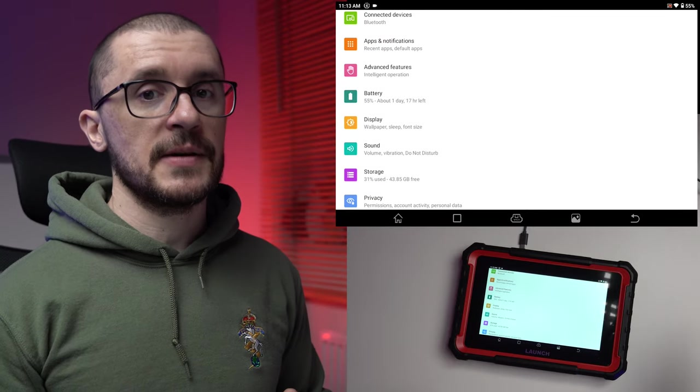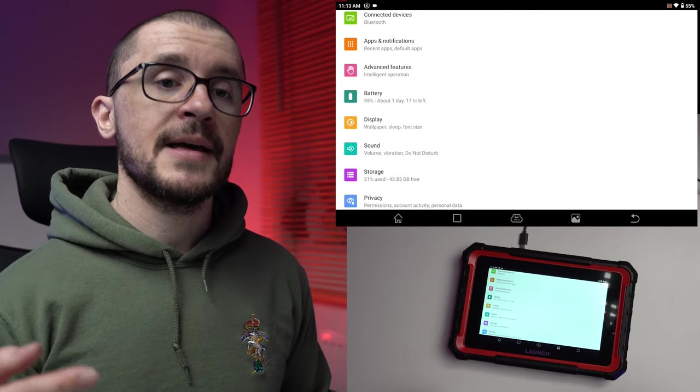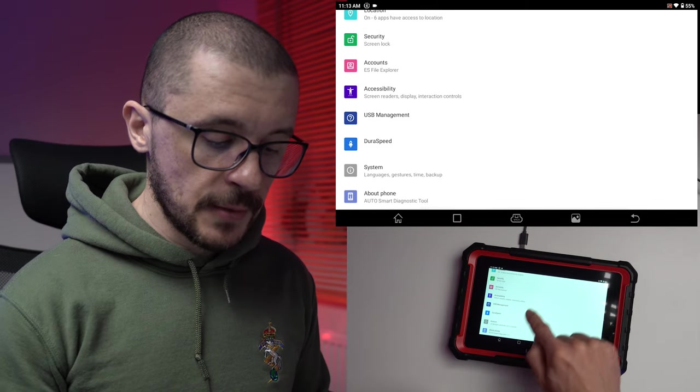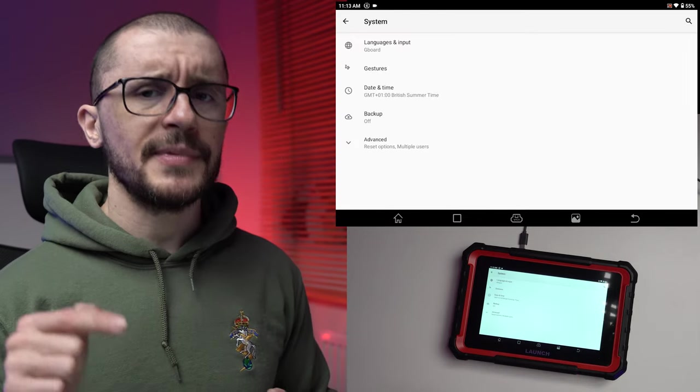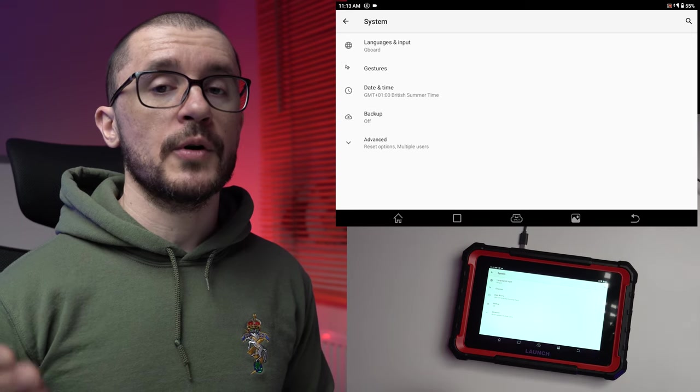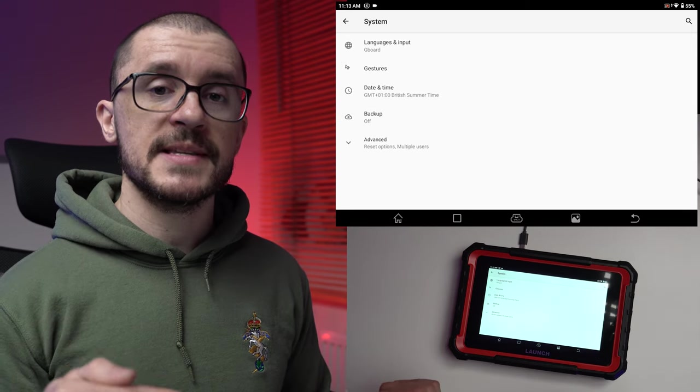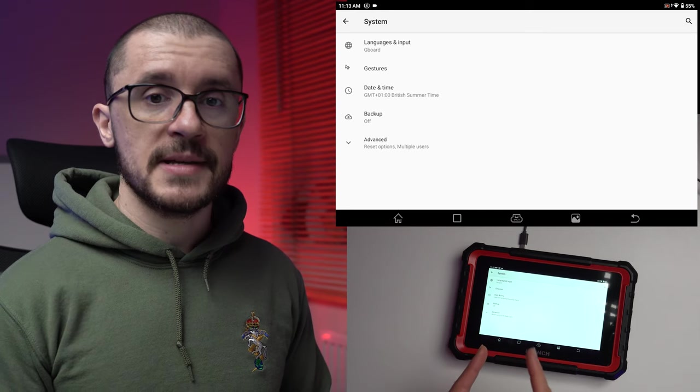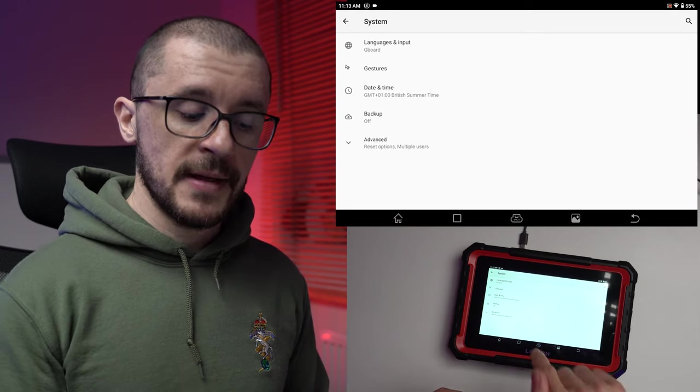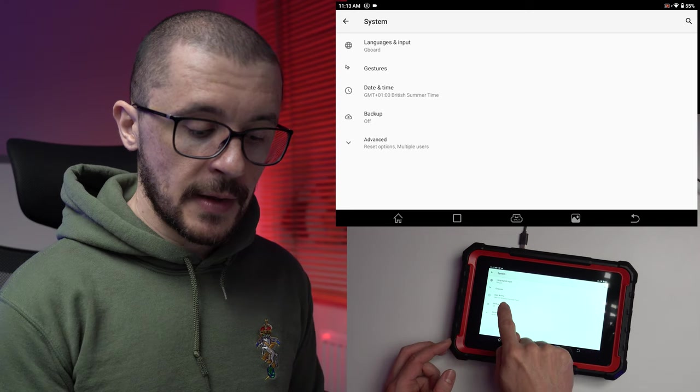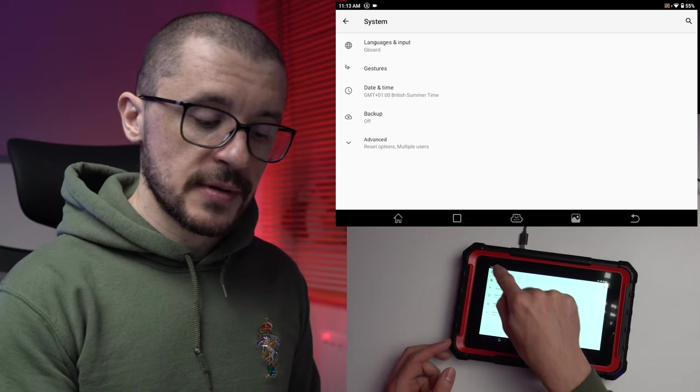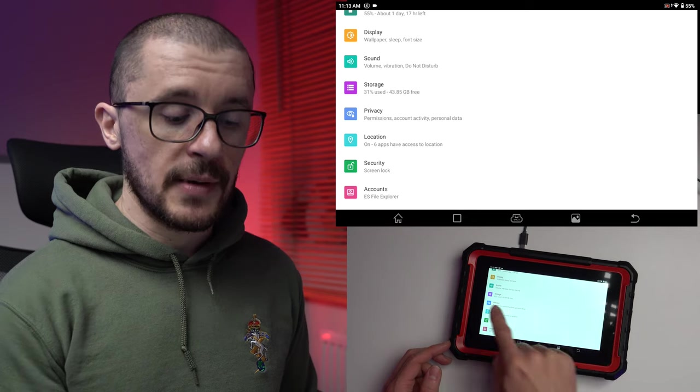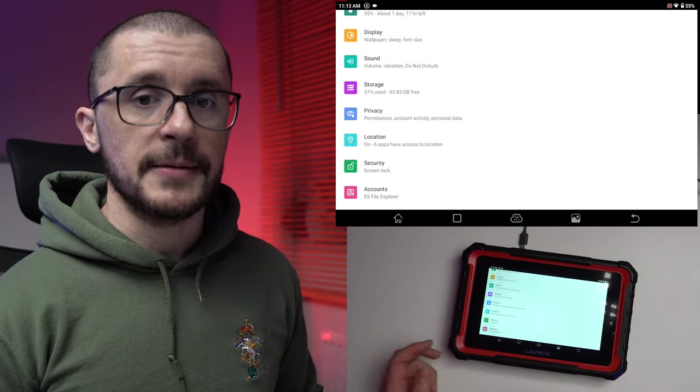Another thing that we need to consider and make sure that we have set correctly is the time zone of our system. This is especially important if you're doing work on BMWs. If you're resetting the maintenance schedules, the software is adjusting the time on the vehicle based on the time of your tablet. So system, date and time, make sure that you have the right time zone.